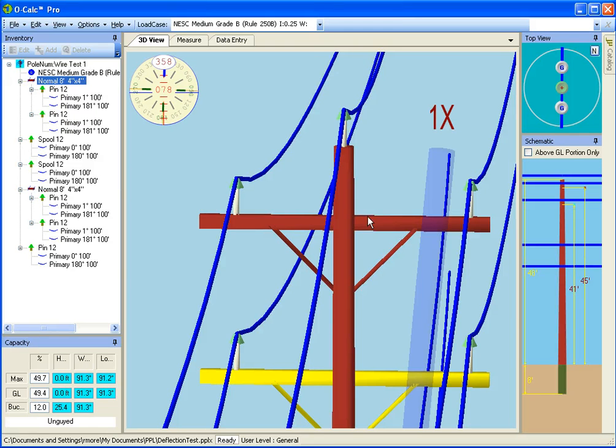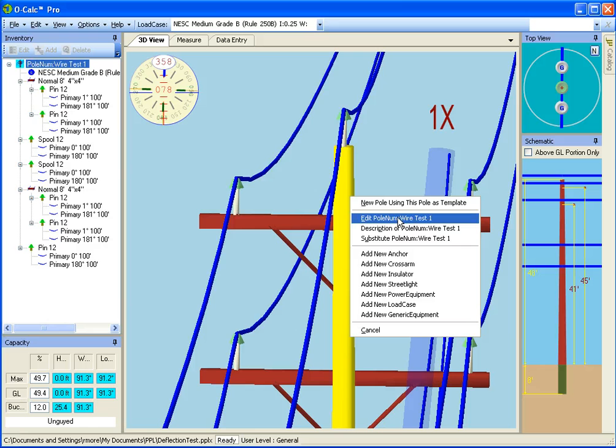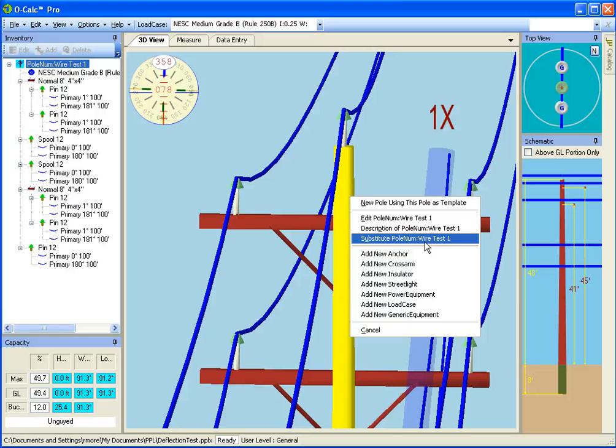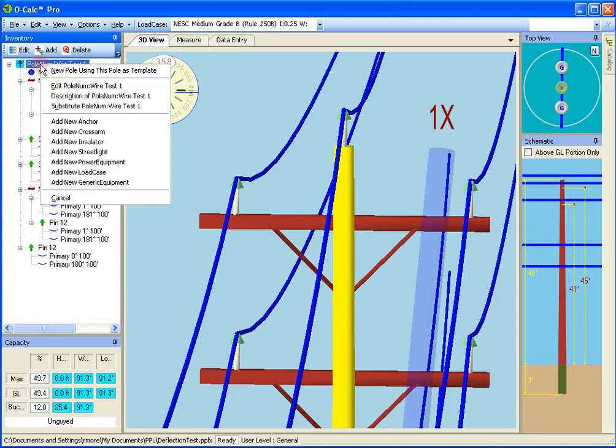I also have full context menus. So if I right-click, I can make a new pole. I can edit the pole. I can change its description. I can perform a substitute operation. Anything that I can get by pulling up the context menu in the inventory view, I can also do here.